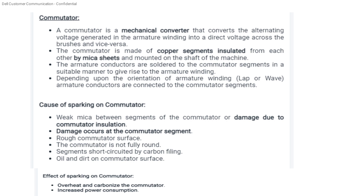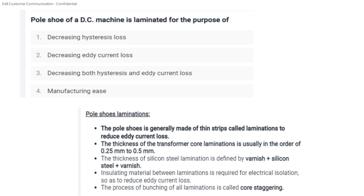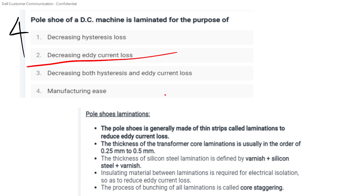The commutator is made of copper segments insulated by mica sheets. The 4th question: the pole shoe of a DC machine is laminated for the purpose of reducing eddy current. The pole shoe is laminated in order to reduce the eddy current.